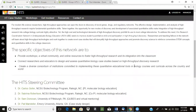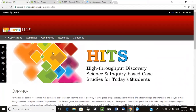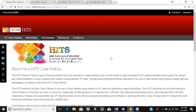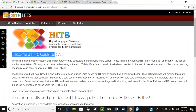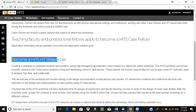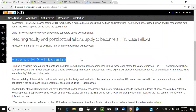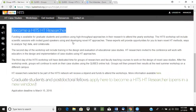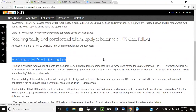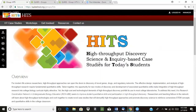They also wanted to include some additional information on their overview page. They already have a really great get involved page that talks about ways you can get involved with the group — including information about becoming a HITS case fellow and becoming a HITS-HT researcher. But they really wanted to highlight this information right on their overview page to help people get involved right away. Right now they're accepting applications to become a HITS-HT researcher, so they really want to advertise that on their overview page.